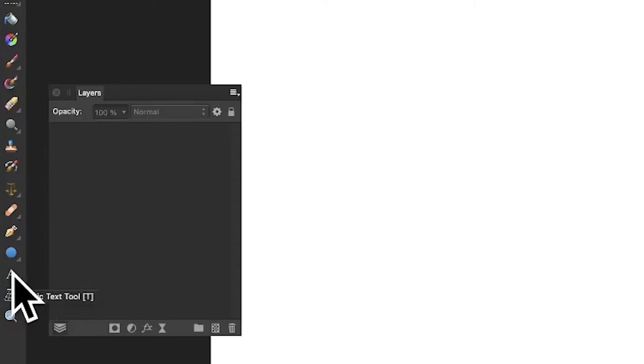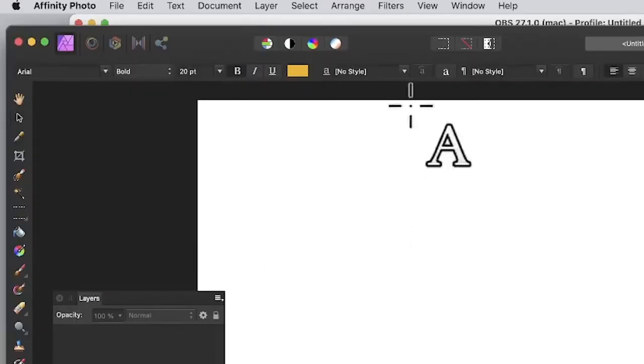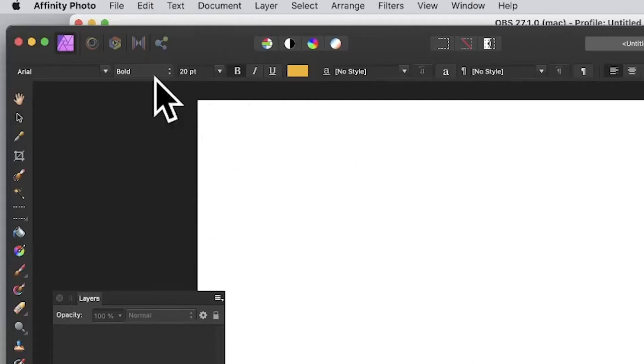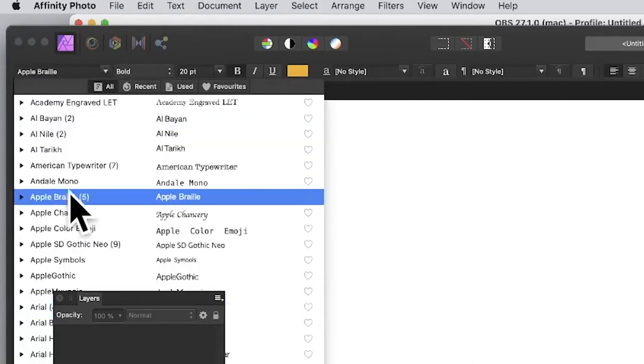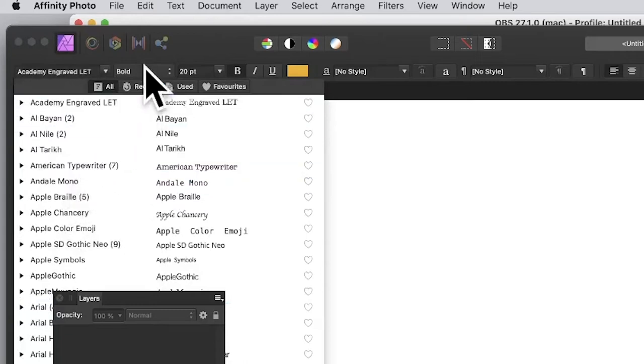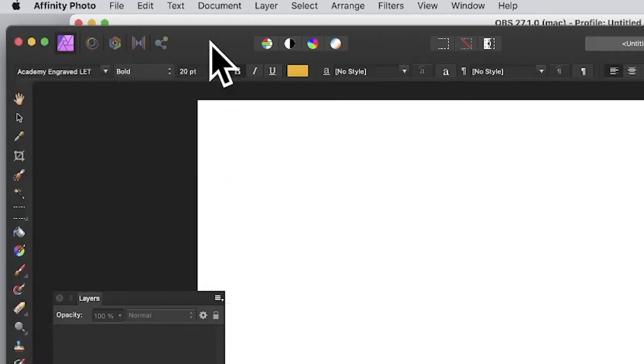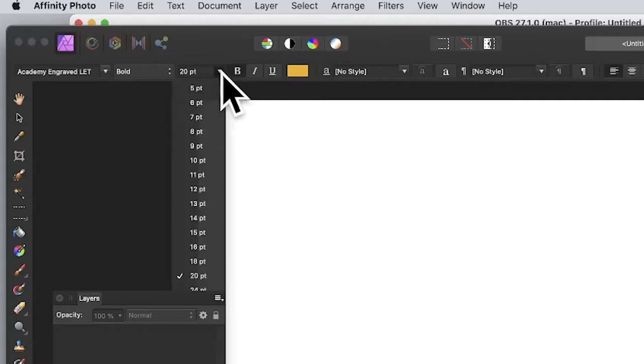Go to the tools panel of Affinity Photo and select the artistic text tool. Now go up to the top and set the font - I'm using Arial but you've got a whole range of different ones you could use like American Typewriter. Then set the bold to whatever you want.